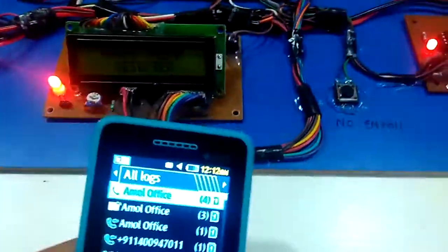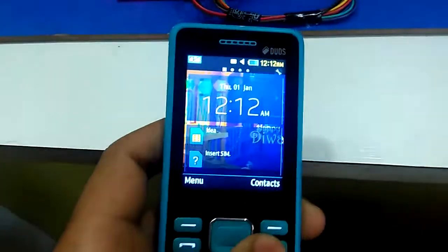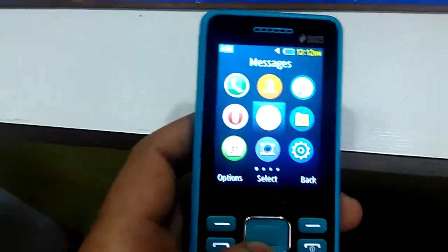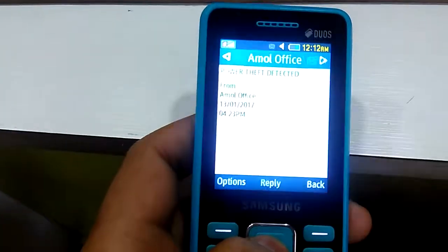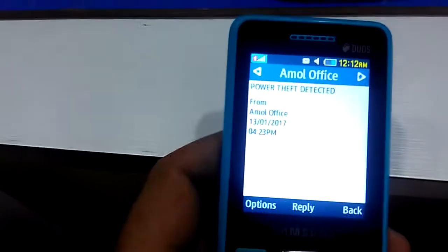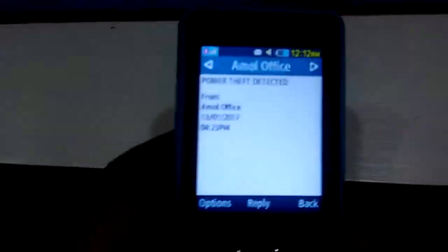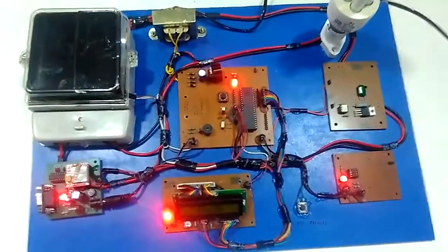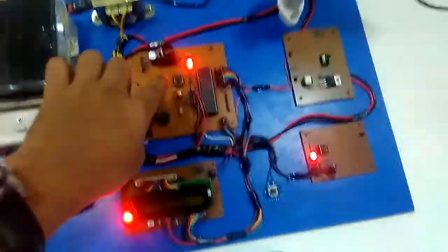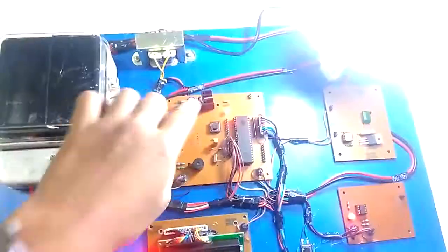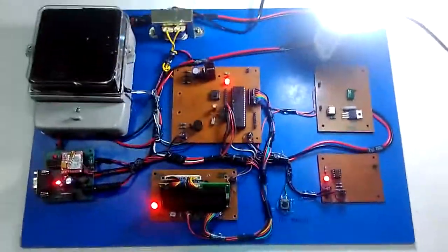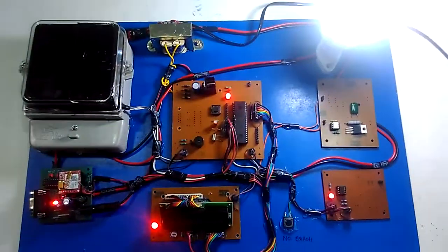And message comes on mobile that power theft detected. So in this way we prove that power theft detection has occurred. Then reset it, it will work as normal. Thank you.